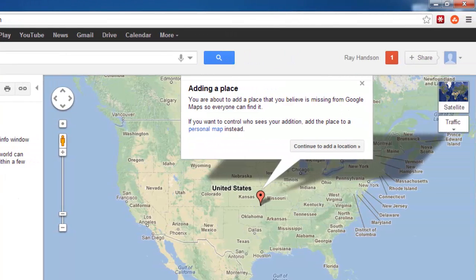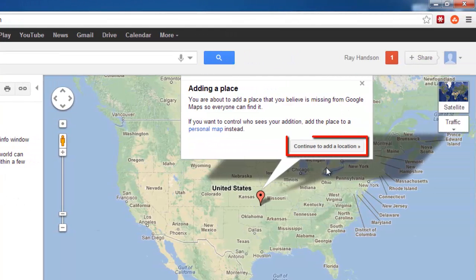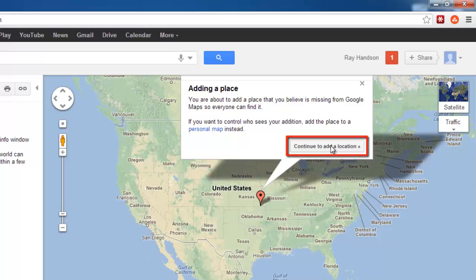A window will appear pointing to a location on the map. Click the Continue to add a location button within this window.